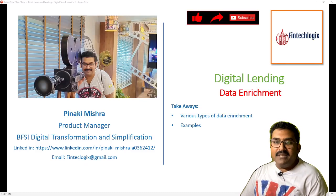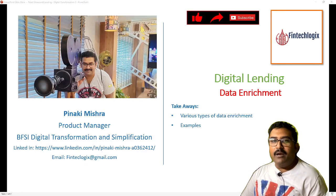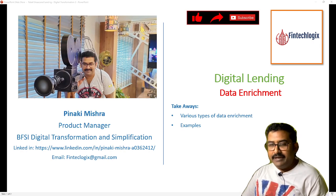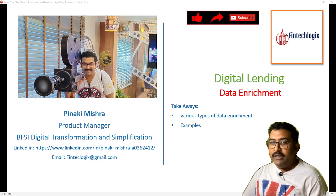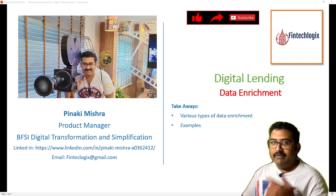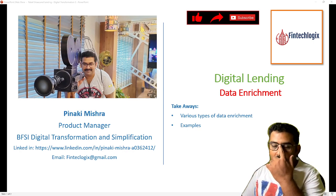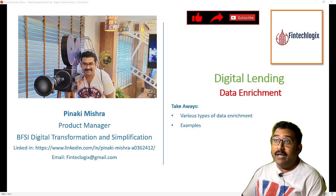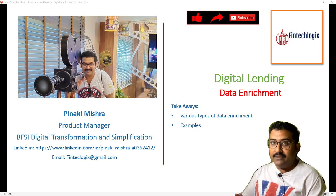Hello friends, my name is Benaki and welcome to my channel FinTechLogix. Today we will discuss about data enrichment and how digitization is playing a role. This is part 2 of my previous video on digitization in the case of application submission. So let's begin.